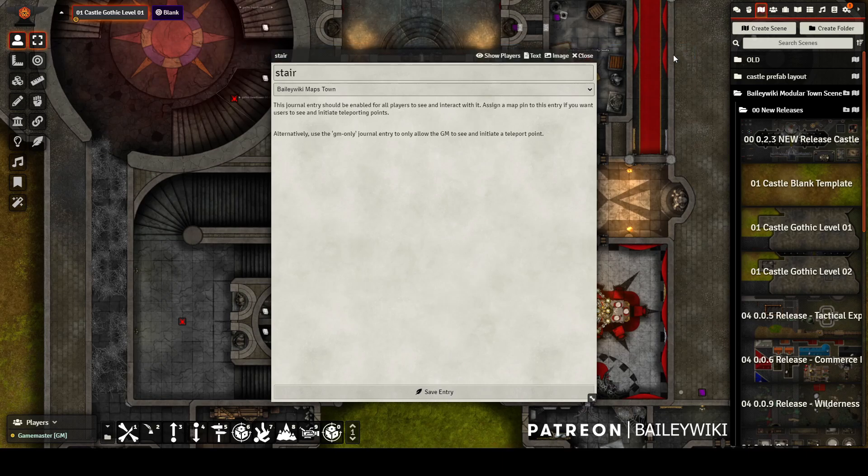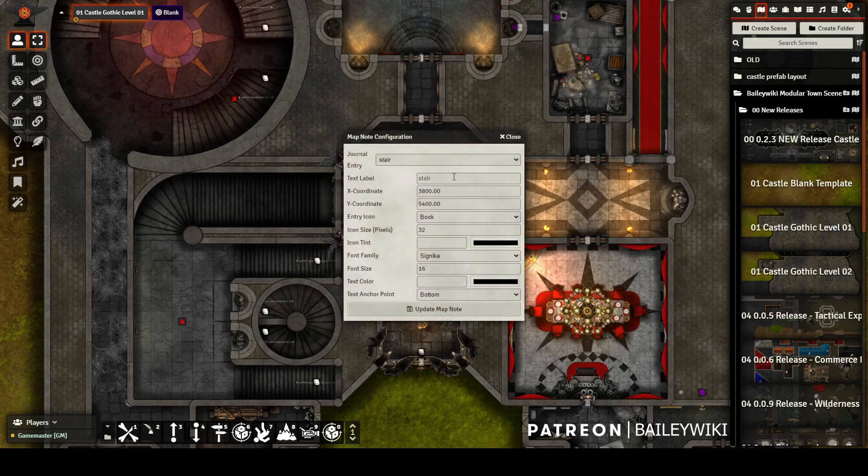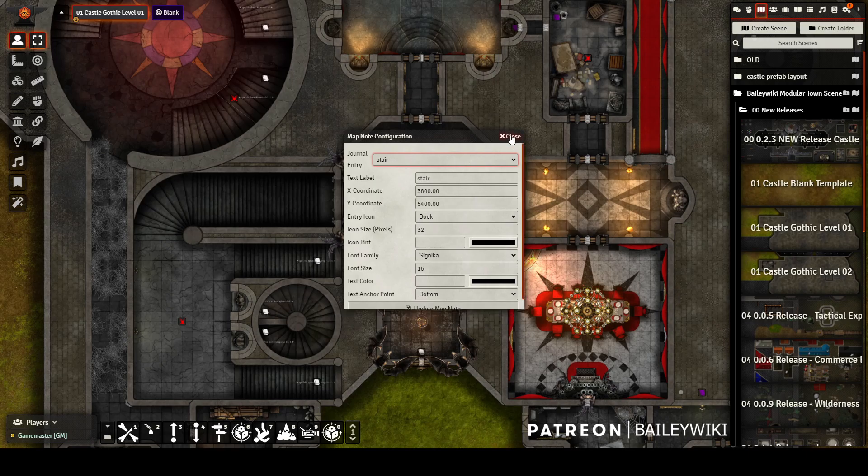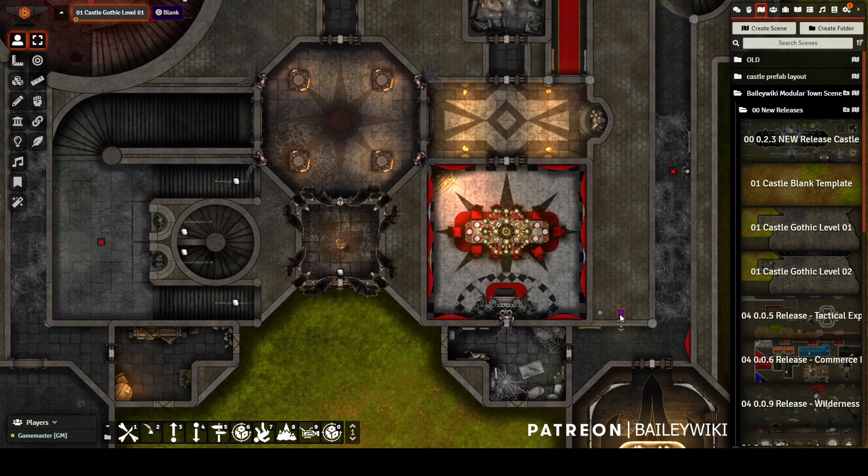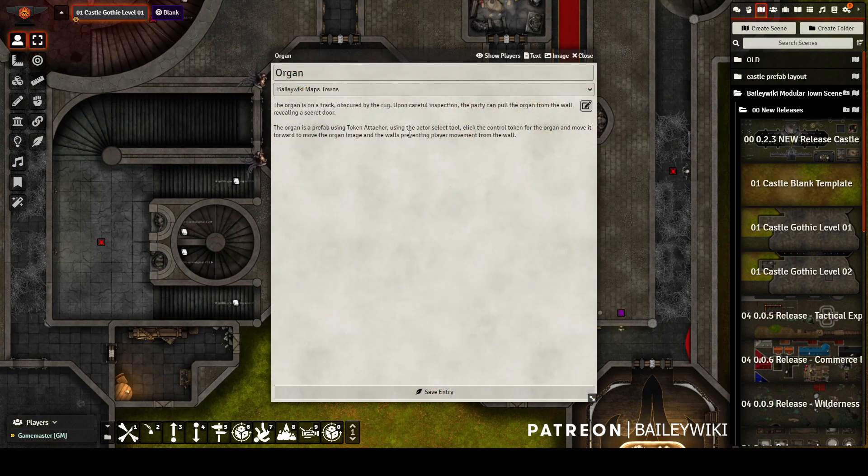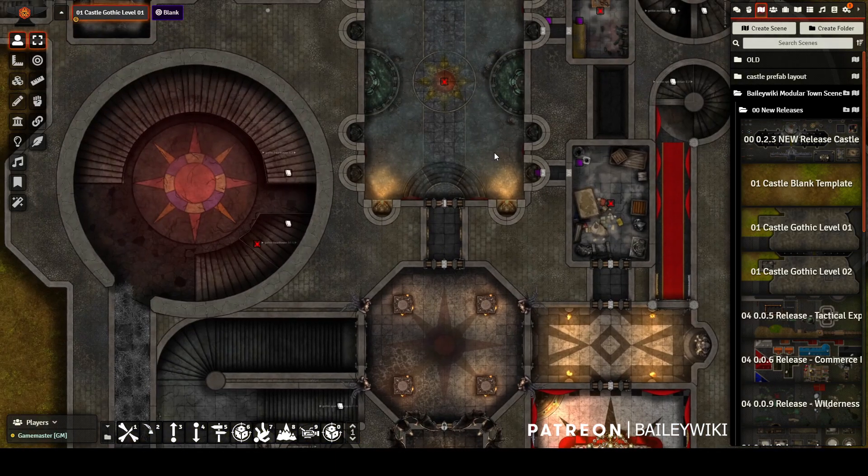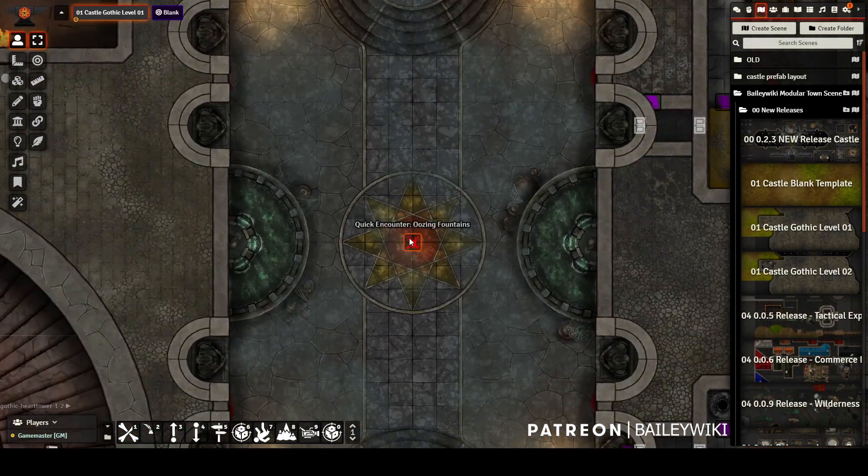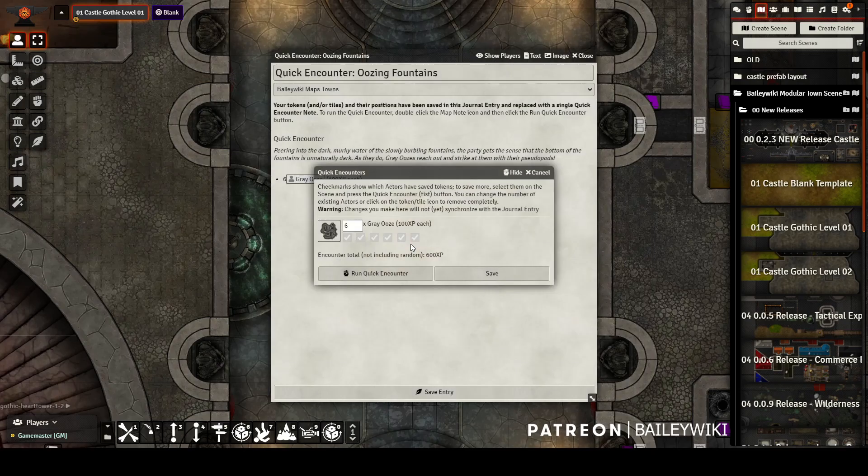When you go into the map note config, the journal entry is there too, instead of saying unknown and being empty. This organ context note is there, letting you know about a secret organ that slides out of the way, and there are quick encounter journal entries.